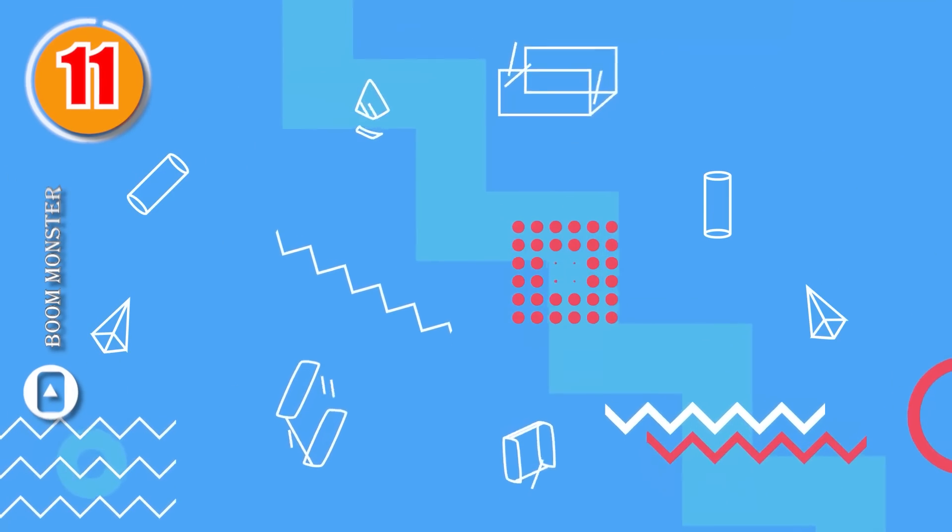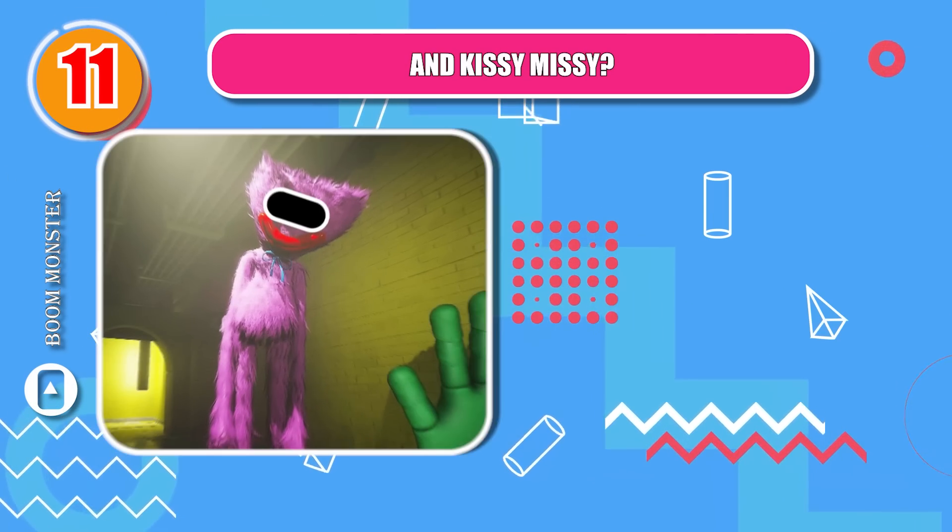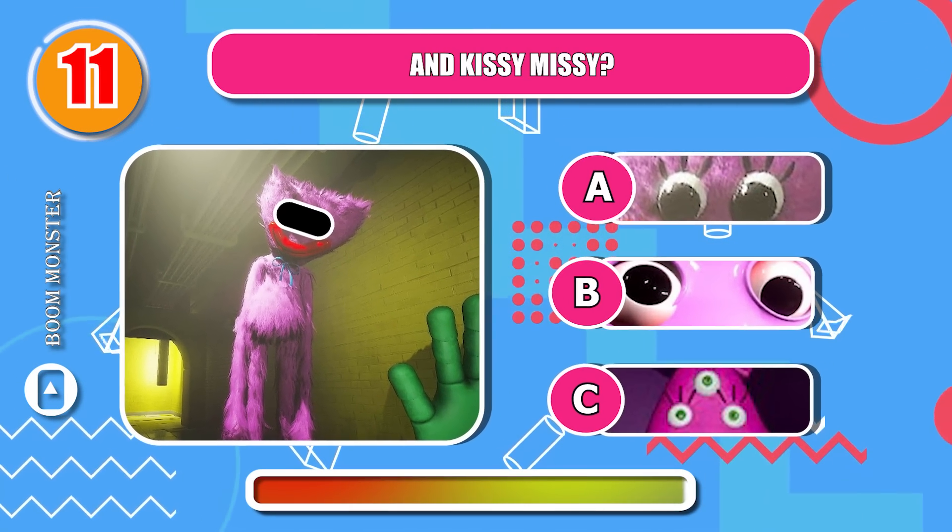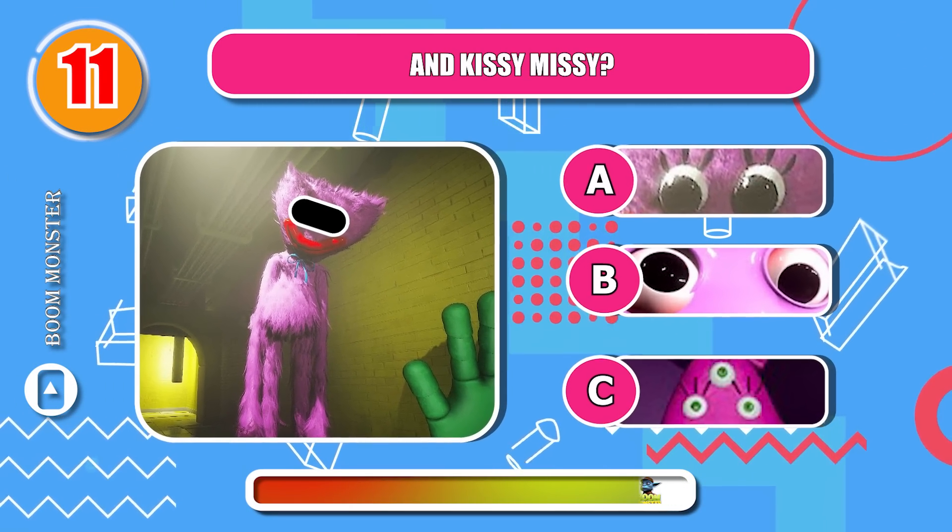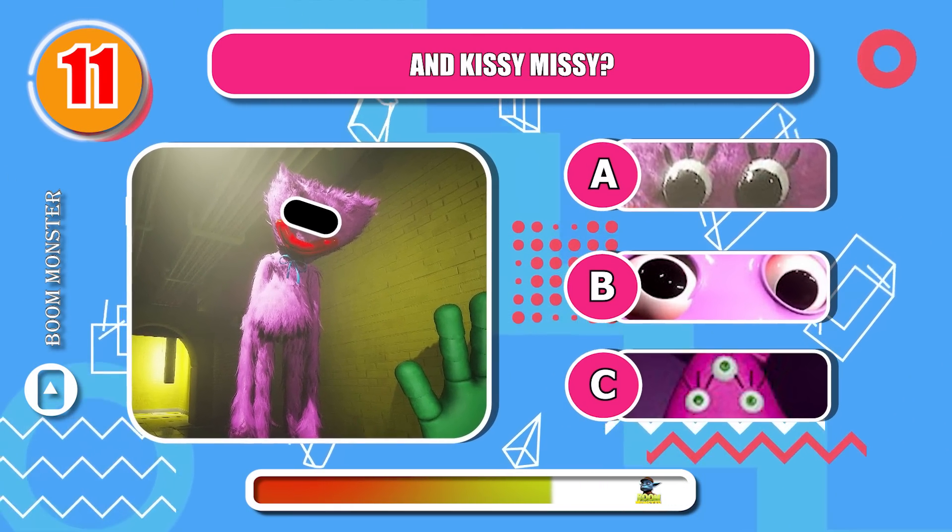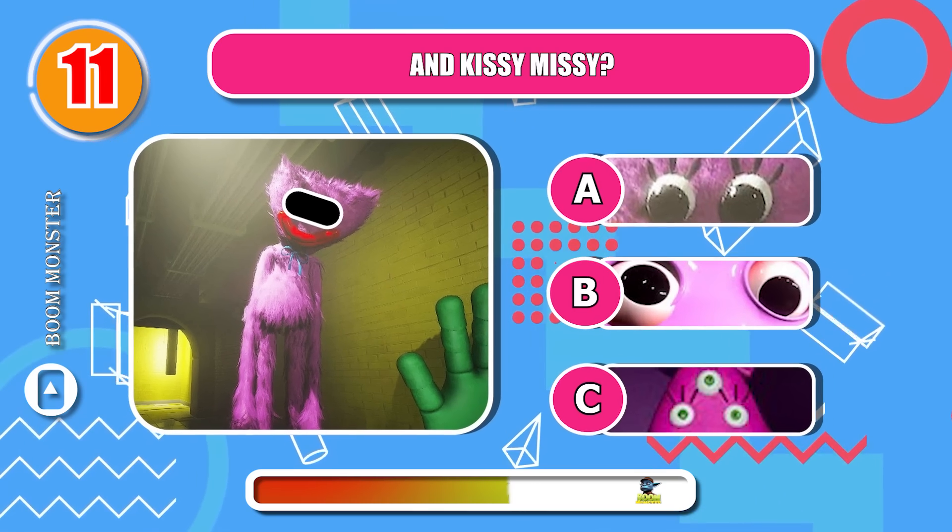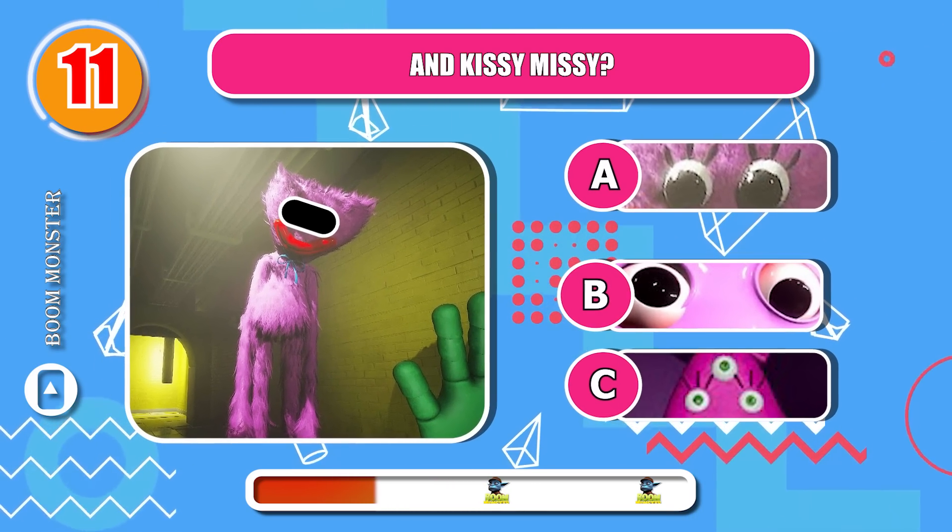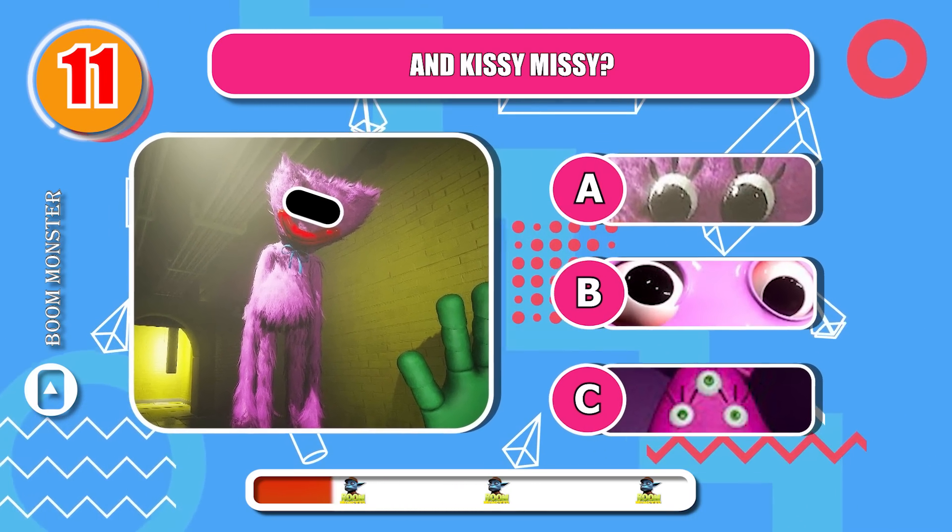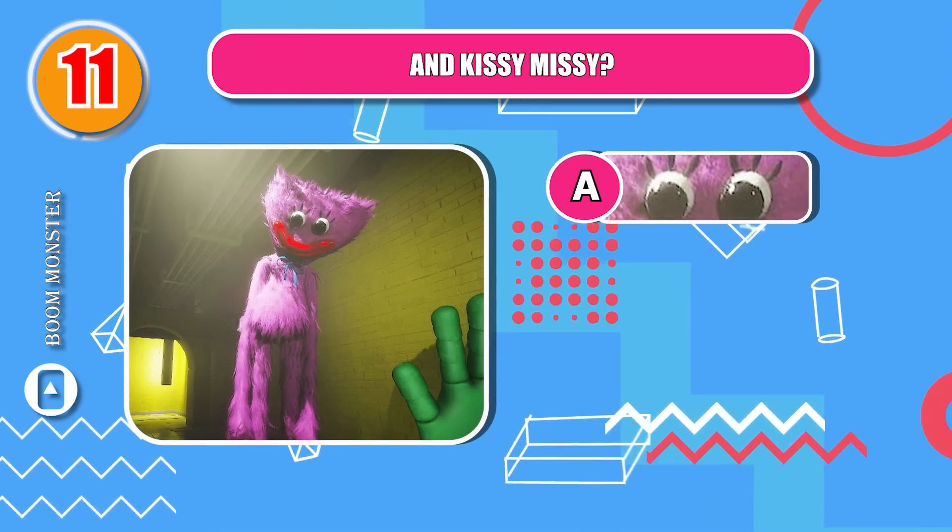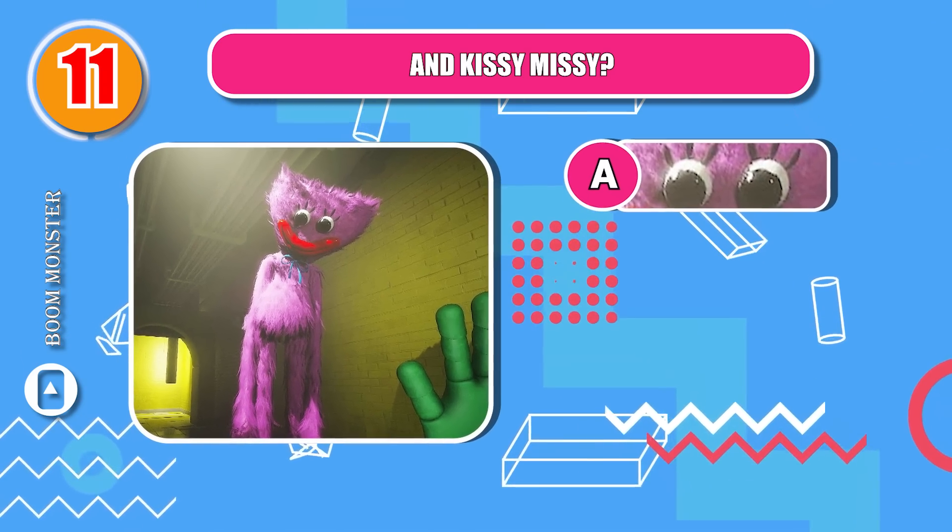Round 11. And Kissy Missy? You get one more point!